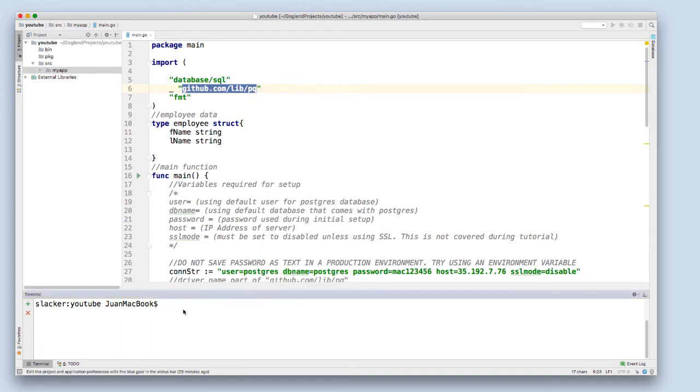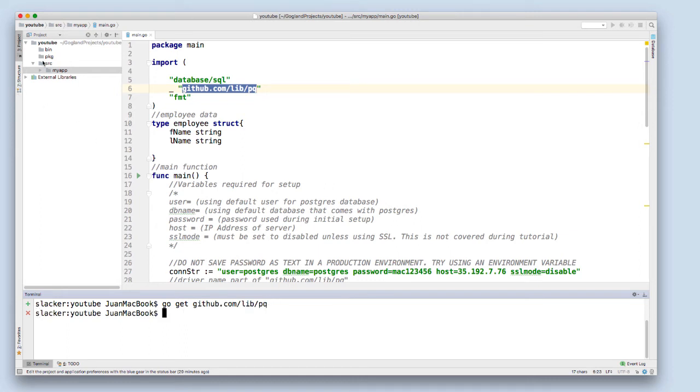I'm going to just type in go get github.com and download the package into my source folder and my pkg folder.